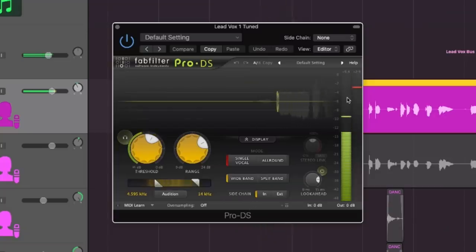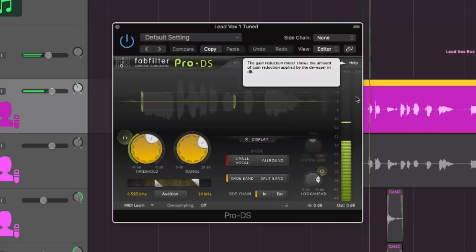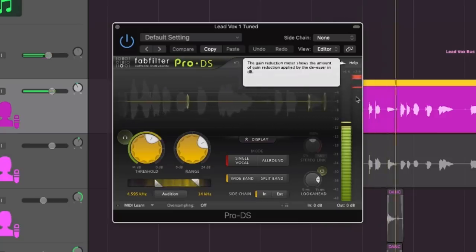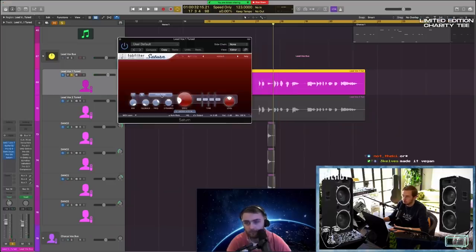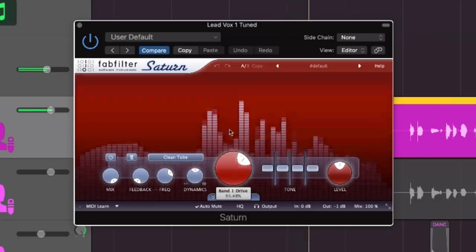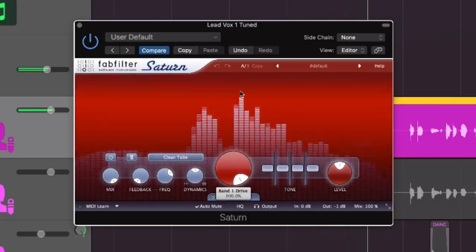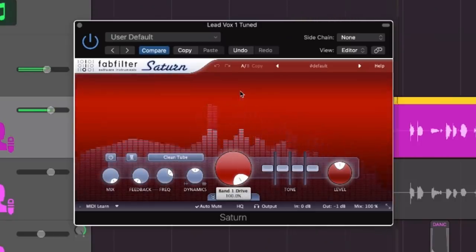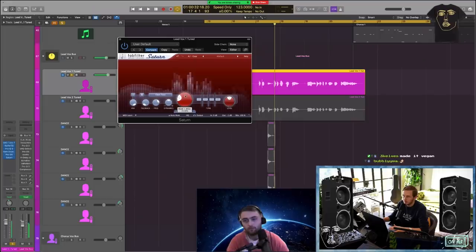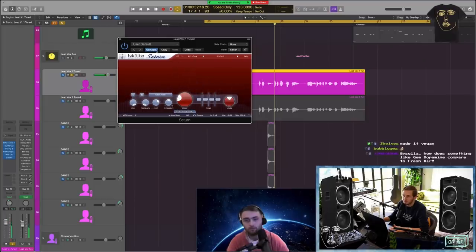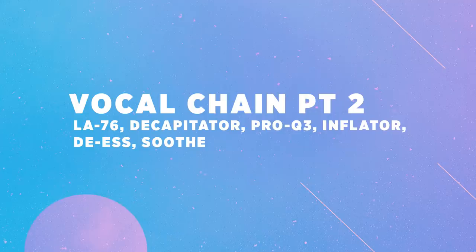Then de-essing because those S's are a little bit prominent. Saturn as well, Clean Tube. You can only hear it when I really pump it, but it is doing stuff.